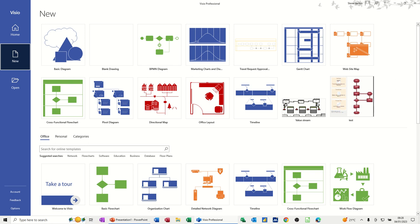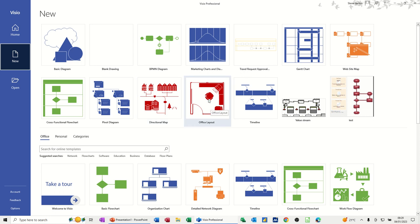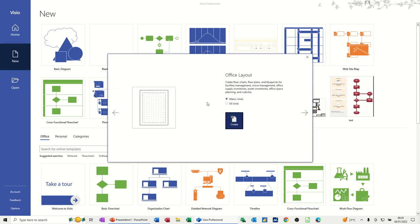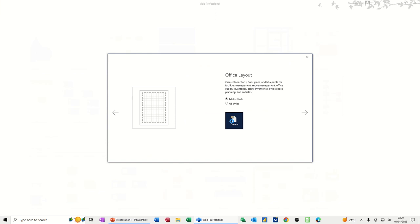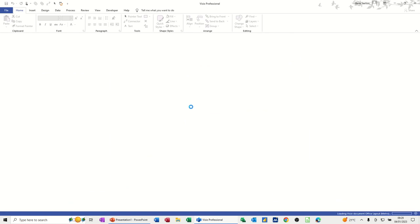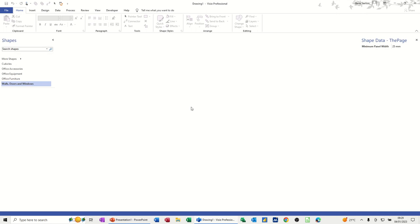Hi guys, welcome to this session on Microsoft Visio. In this module I want to show you how you can use Visio to create an office layout. So I'm on the new screen and there you can see office layout. I'll just click on that one and create, and then it will open up Visio and give me the stencils that I need for an office layout.